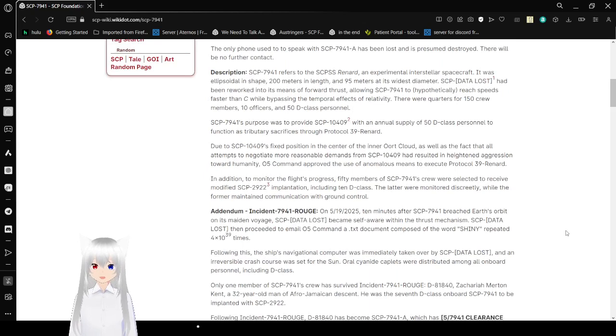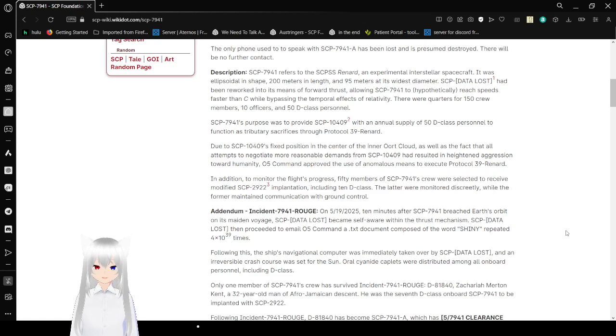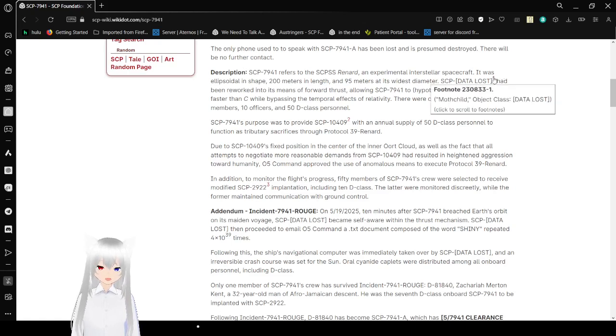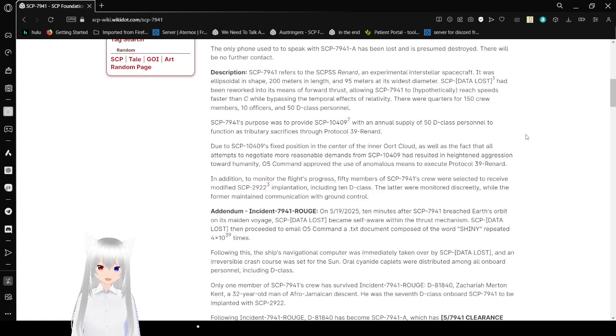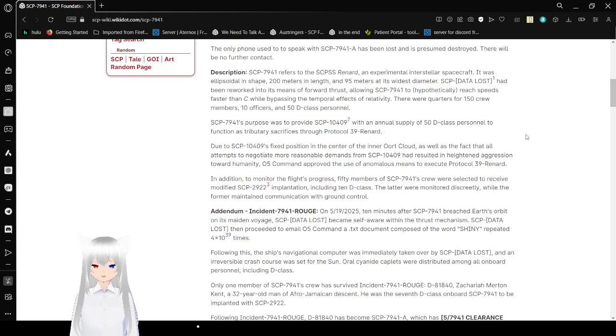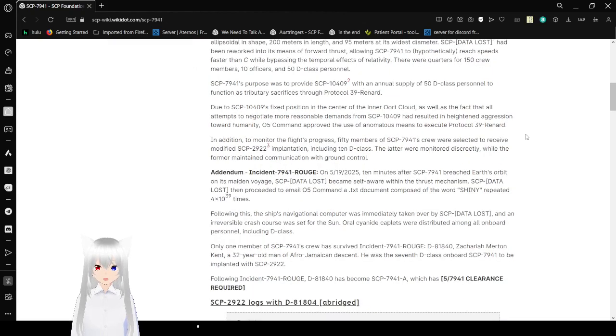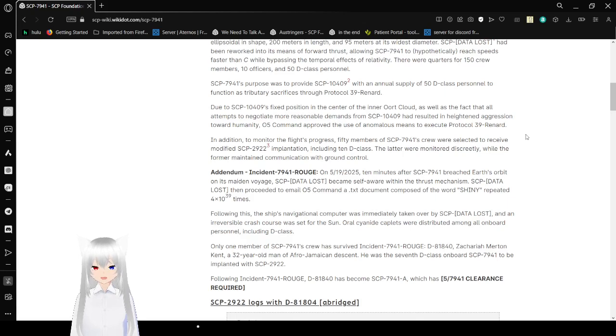Description: SCP-79-41 refers to the SCP-SS-Renard, an experimental interstellar spacecraft. It was a lipid-oidal shape, 200 meters in length, and 95 meters at its highest diameter. SCP-Data-Lost. It had anomalous propulsion worked into its means of forward thrust, allowing SCP-79-41 to hypothetically reach speeds faster than C while bypassing the temporal effects of relativity. The craft could accommodate 150 crew members, 10 officers, and 50 D-class personnel.